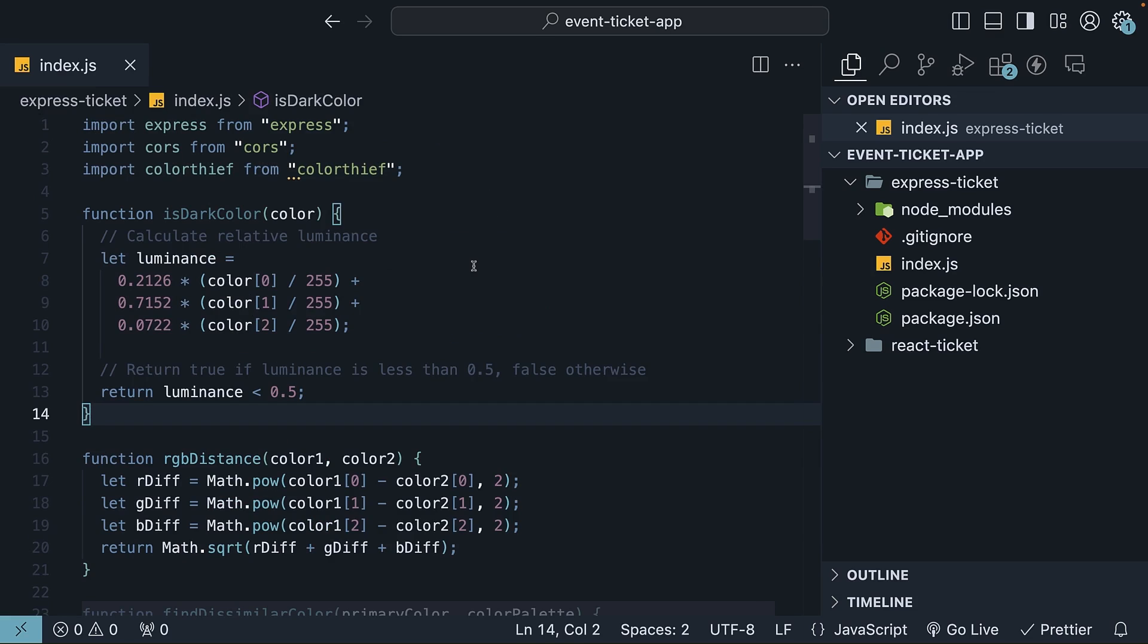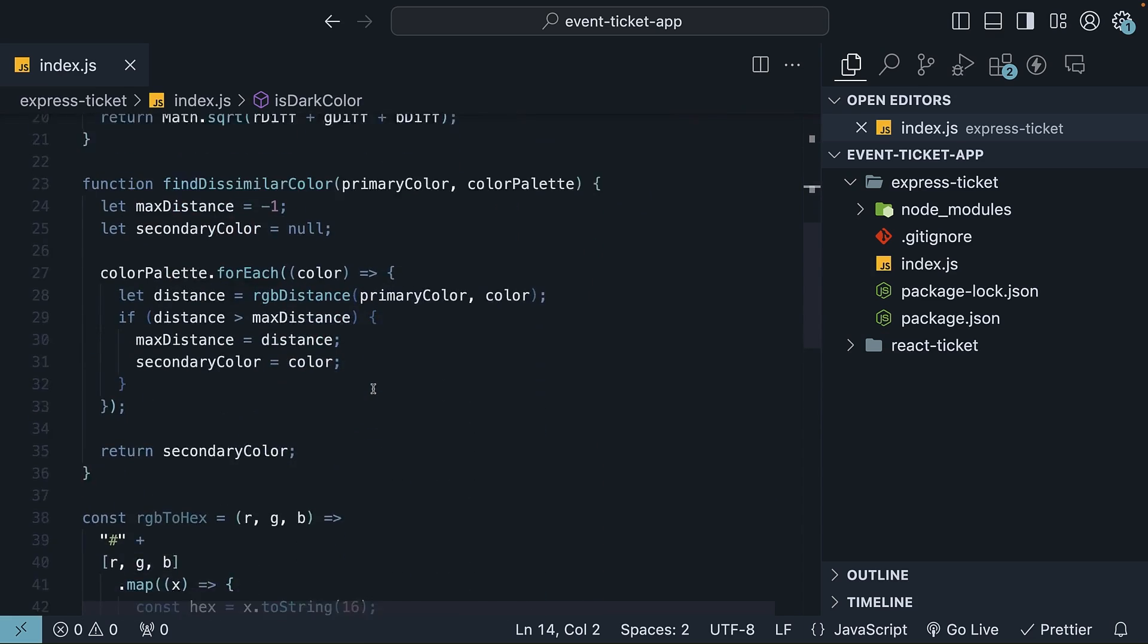Write a function that determines if a given color is dark. Again, all the color-related functions are available on the internet and my GitHub repo, so as long as you understand the intention, you don't have to worry about the math.